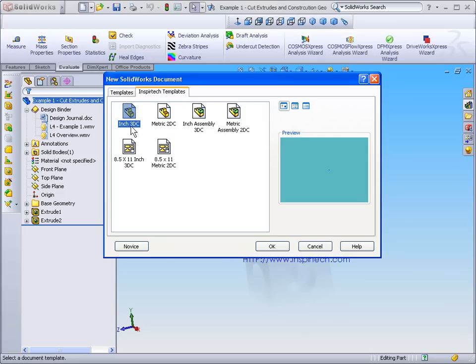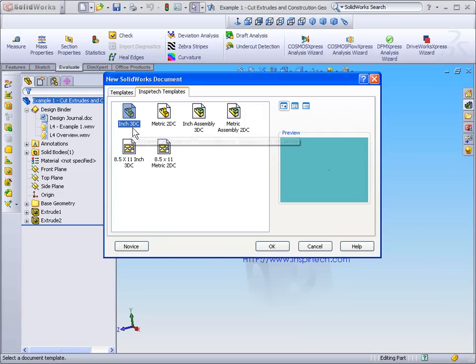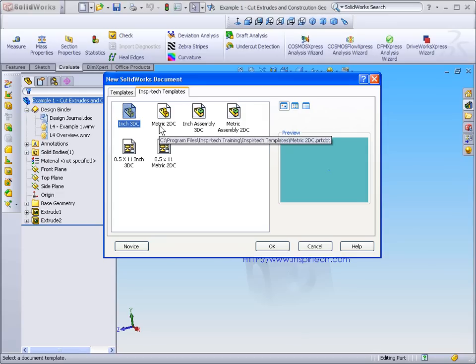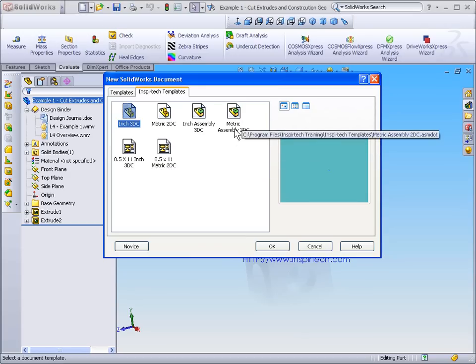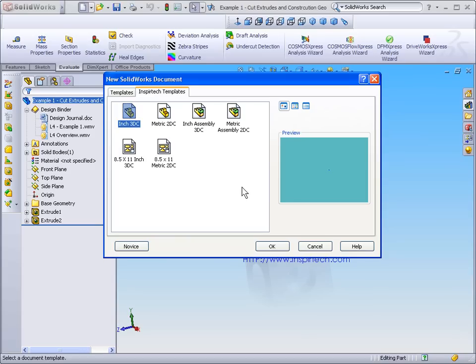These templates are specially designed for inch and metric units of measurement, as well as custom drawing templates and assembly templates to help guide you through the design process.